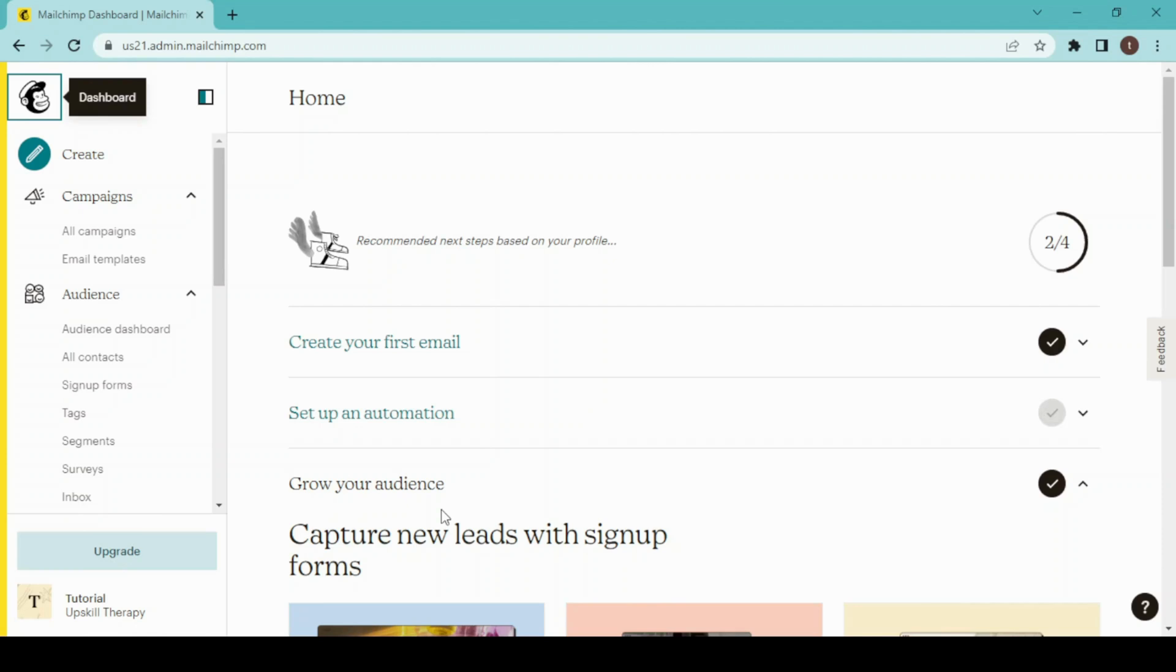For those who don't know, apart from email campaign and landing page features, Mailchimp has its own website builder too. So let's get started. Now this is our dashboard of Mailchimp and first we have to sign up and choose a plan for using Mailchimp.